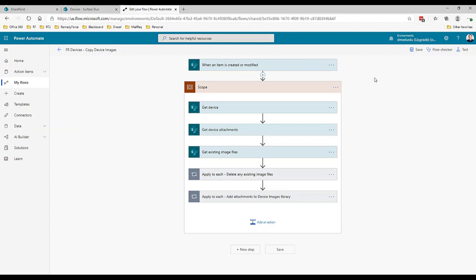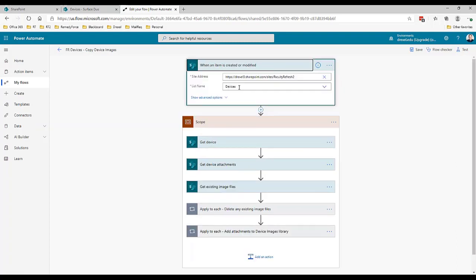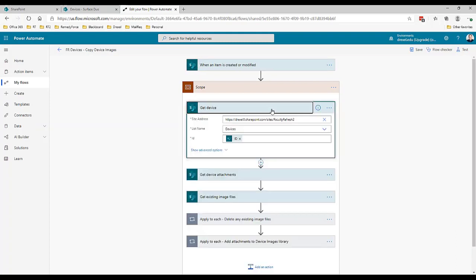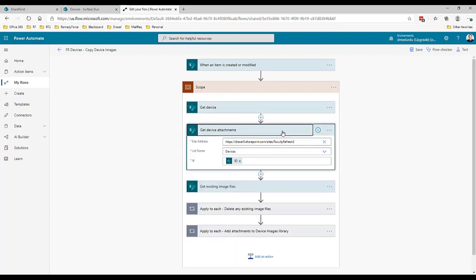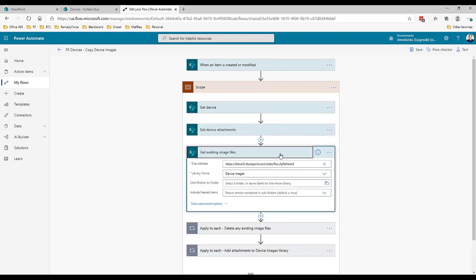Now I'm going to jump over to my flow. This is the flow in the flow builder. We can see that whenever an item is created or modified in that devices list, we're going to get that device, we're going to get the attachments from it. We're using a get item action here in Power Automate and then I'm getting the attachments from that item.